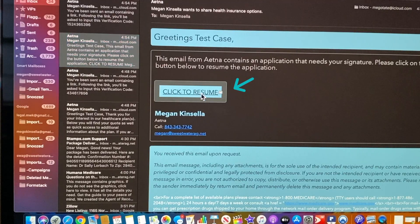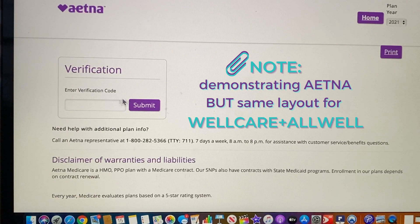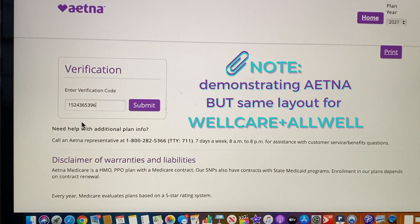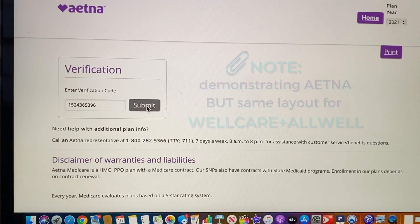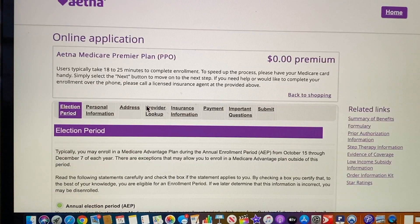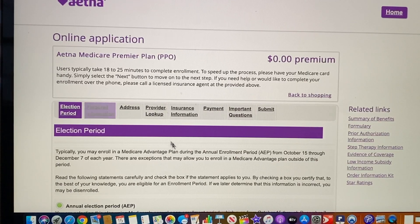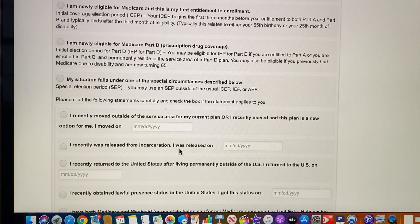So we're going to click to resume. I already copied that code so I'm going to right click and paste. And then we're going to say submit. Each of these tabs I've already gone through and filled out all of your data, so you just need to verify everything is there.